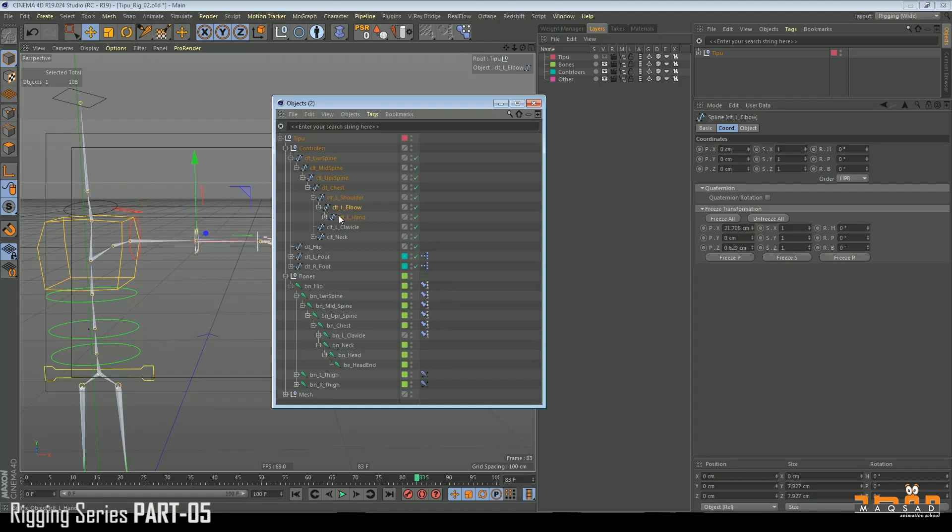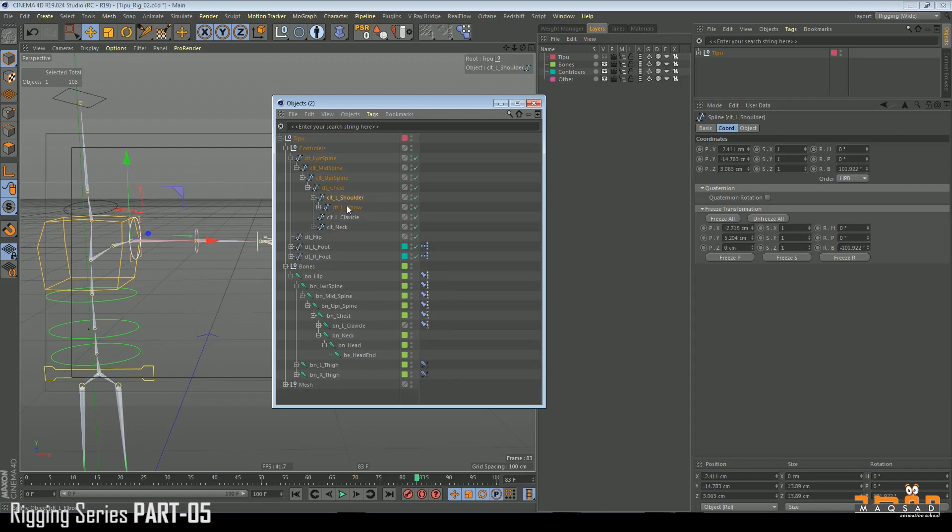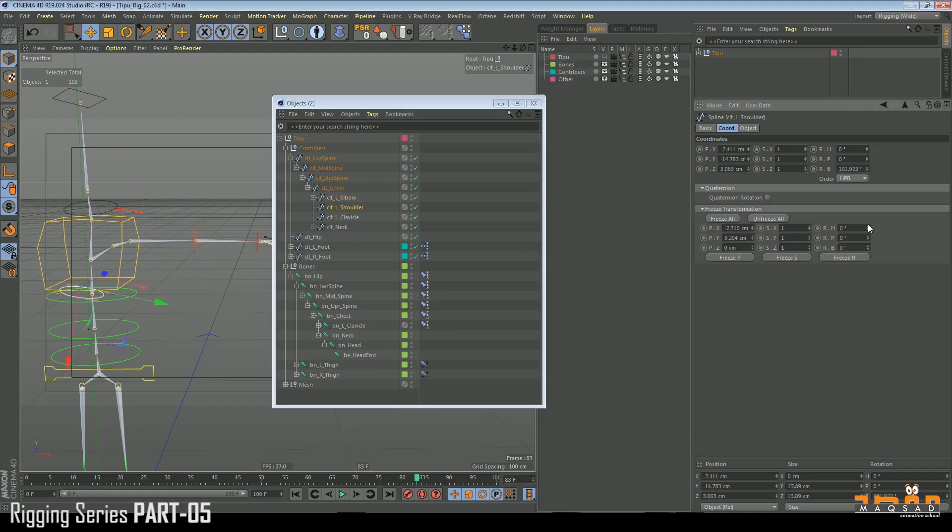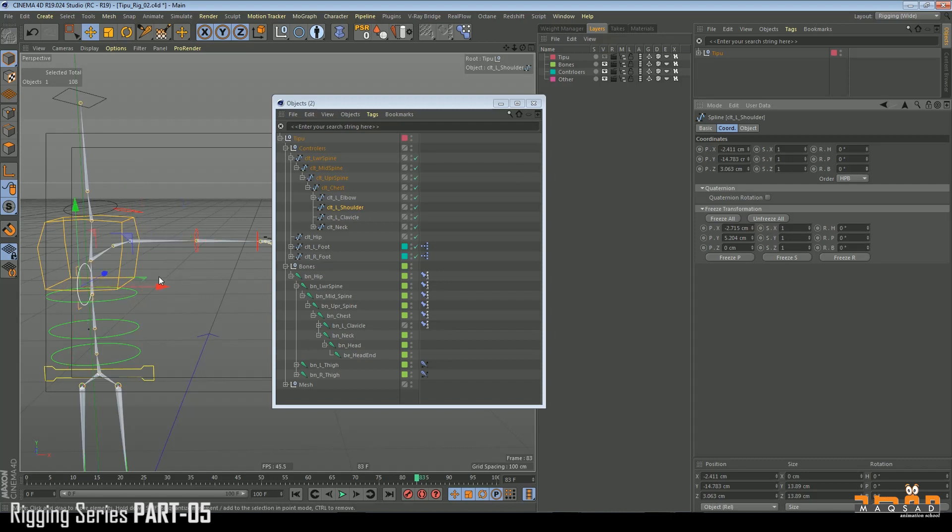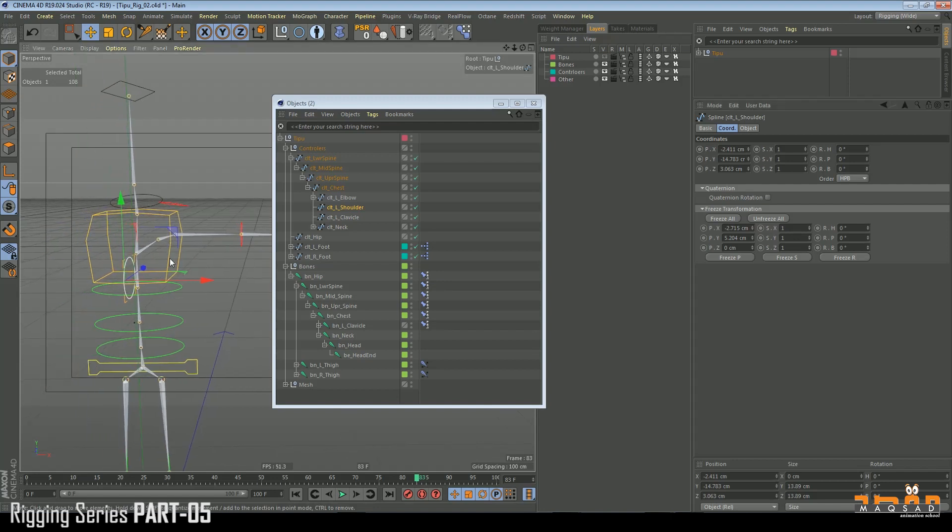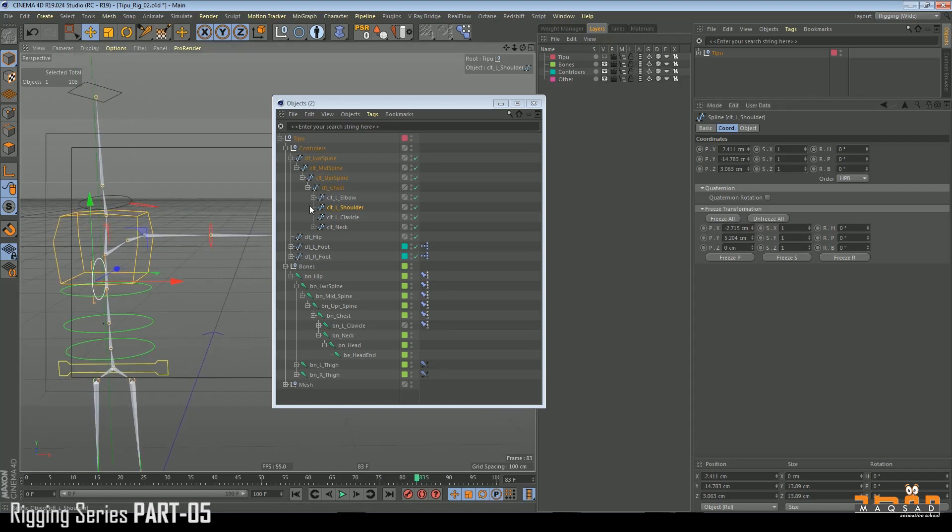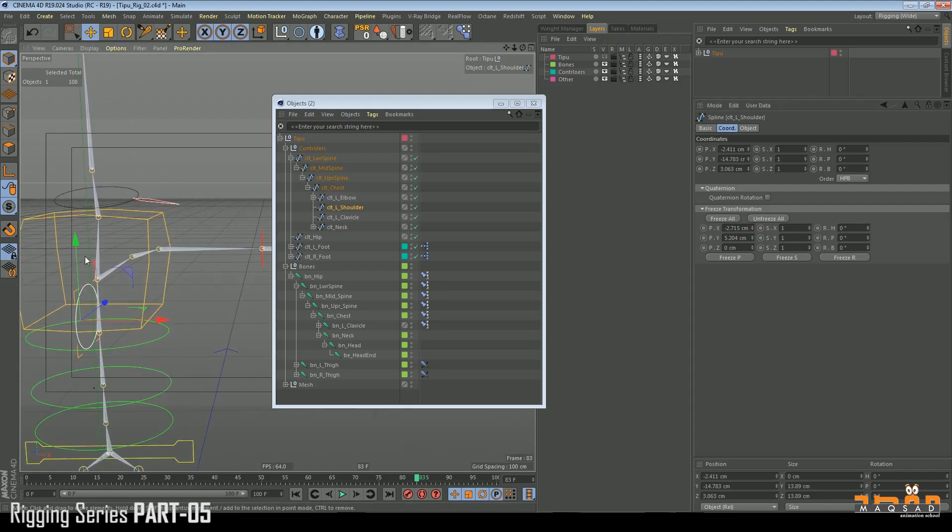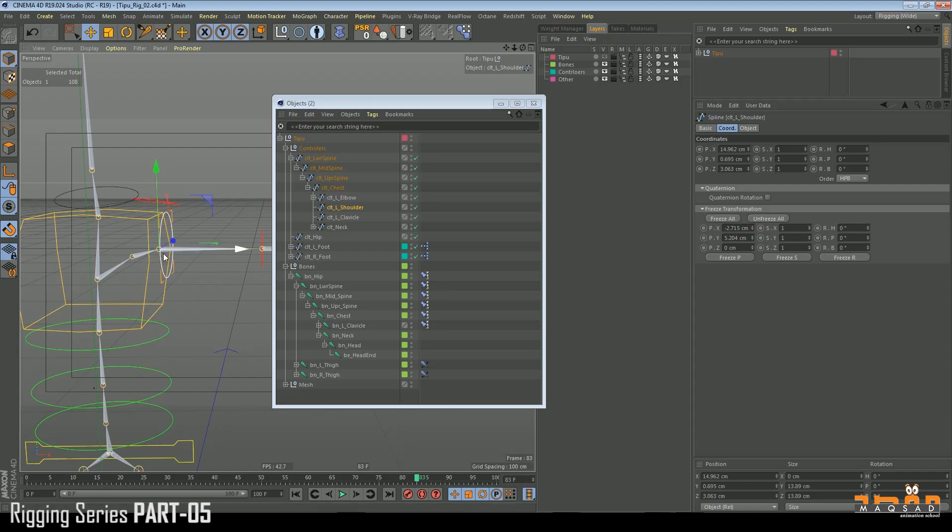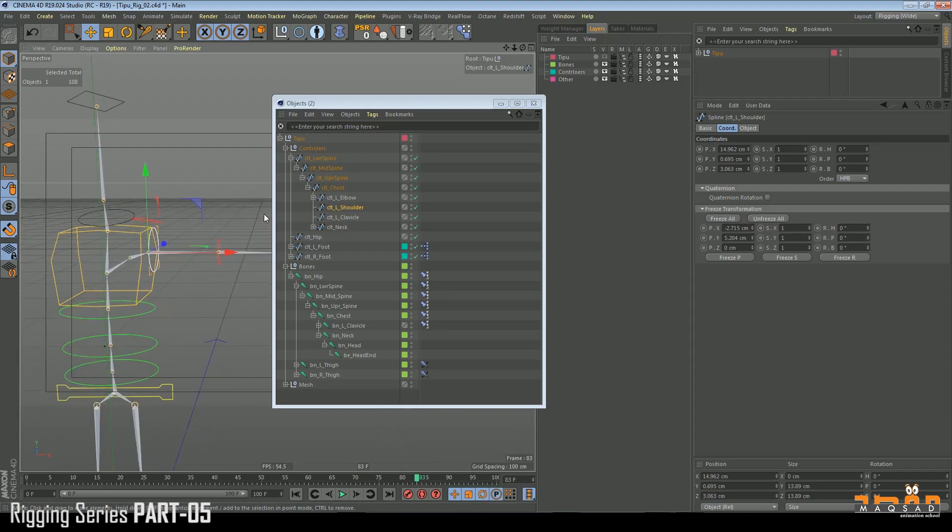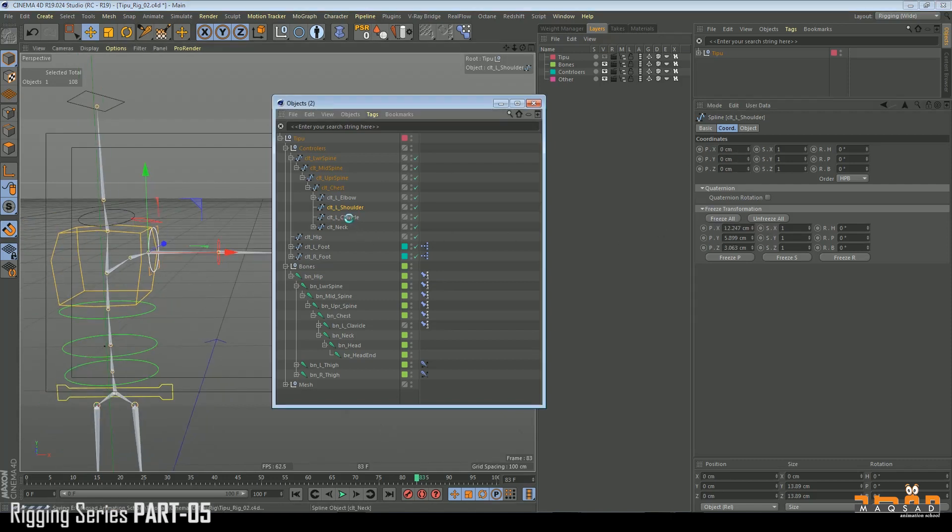You can see now there's a problem coming here that our shoulder has a rotation. So we need to cancel this rotation. We're going to keep our shoulder isolated, make this zero, and then link it back to position. Freeze on.